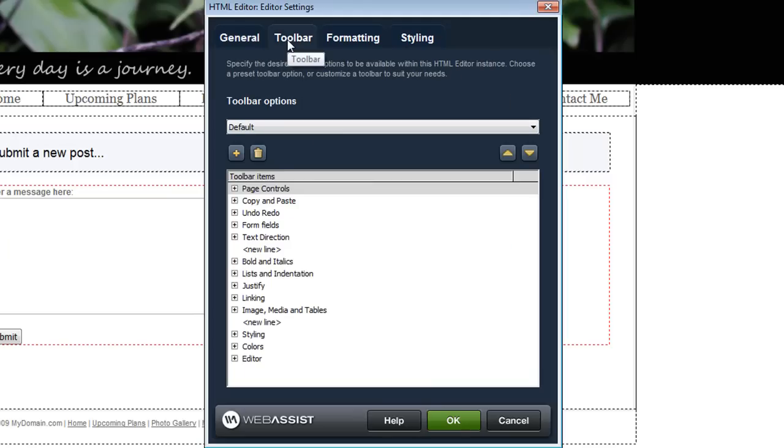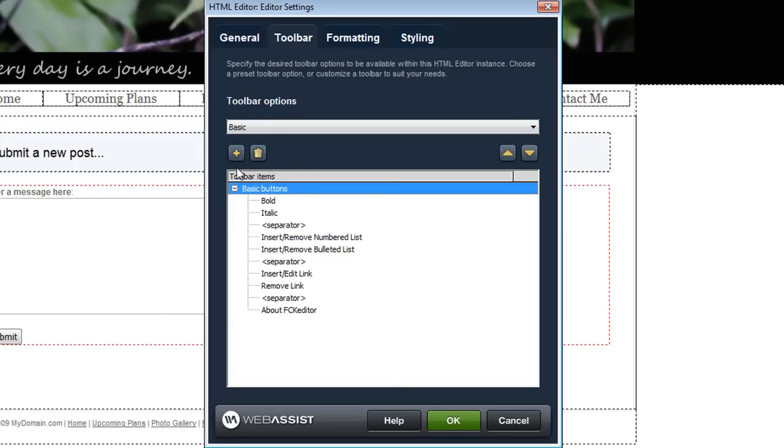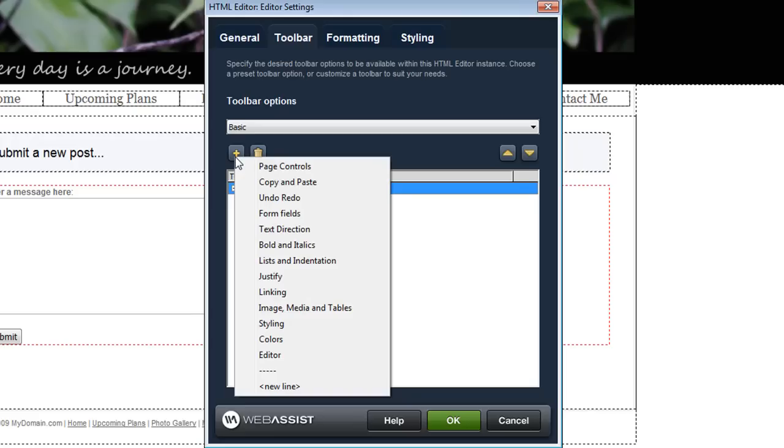The Toolbar tab allows you to choose all the toolbar buttons that will appear on your text editor. You're provided with a default and a basic option to start with and you can always add more buttons by simply clicking the Add and choosing something else that you would like to include.